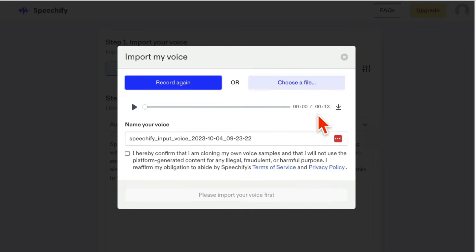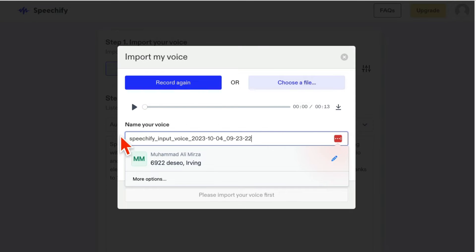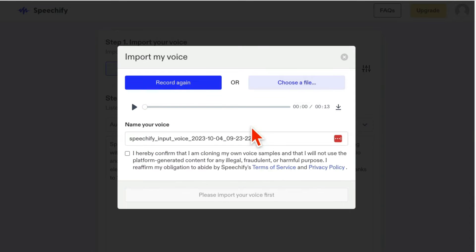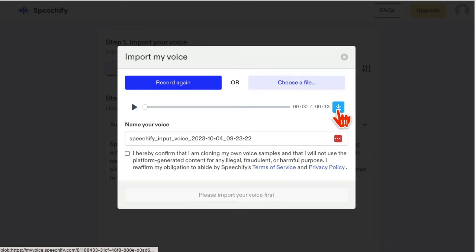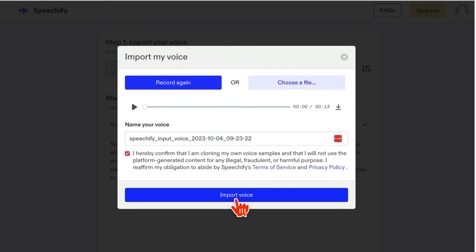All right, so that was a simple recording of 13 seconds. Here, you can change the name of your voice so you can remember in future. You can download if you like. I'm going to click here, and then click on import voice.